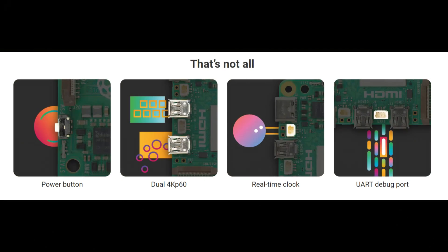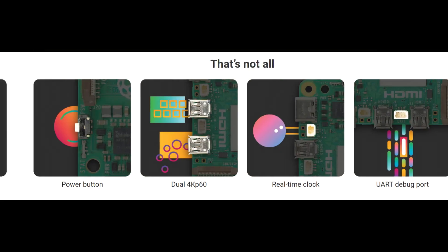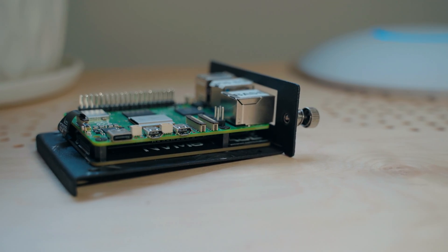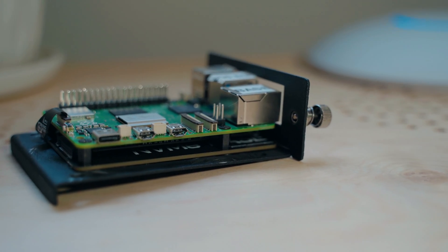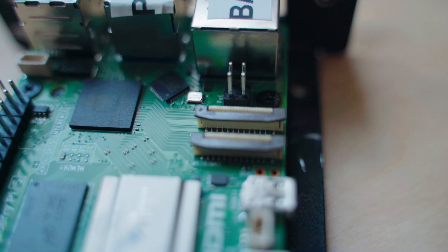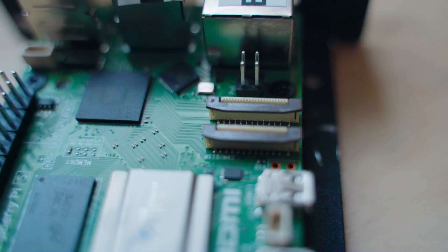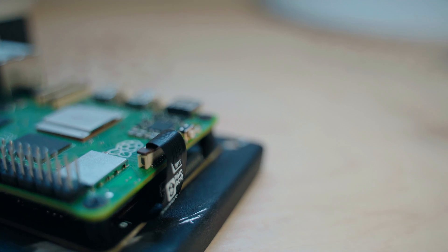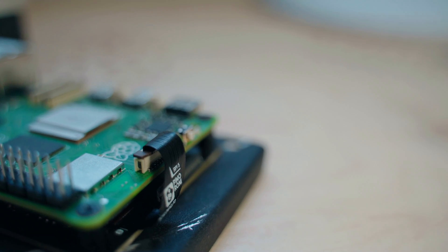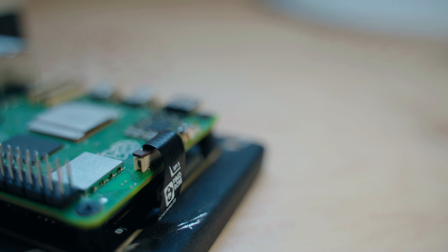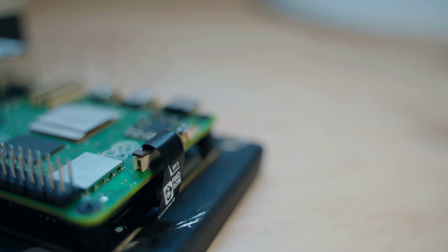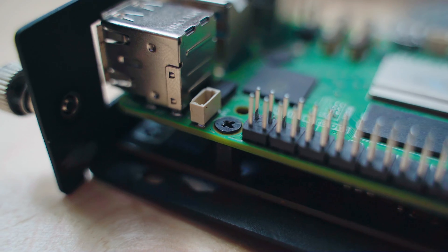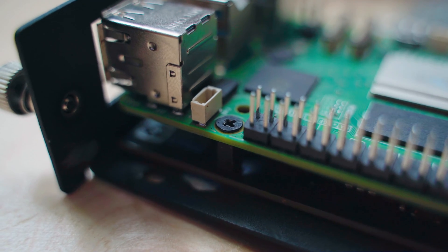The most significant improvements lie in the I/O package. The Pi 5 features 2x4 lane MIPI camera display ports, a new PCI 2.0x1 interface, potentially capable of running at 3.0 speeds with some tricks, a UART breakout, RTC clock power, and a 4-pin fan power port.